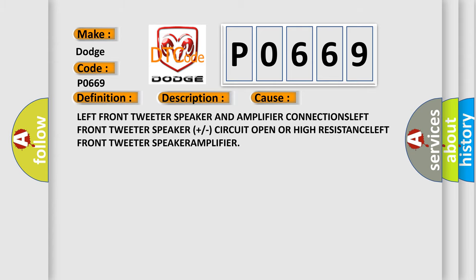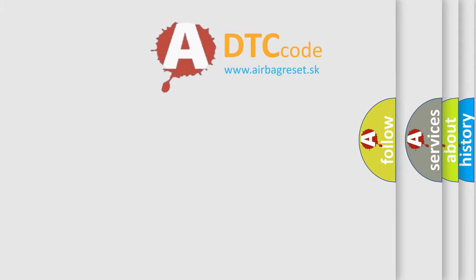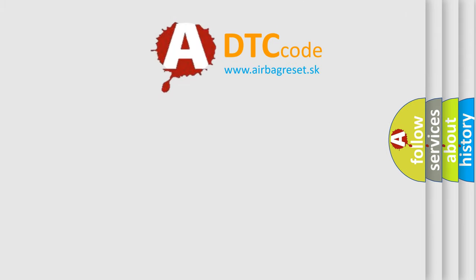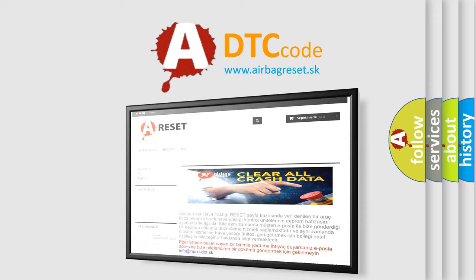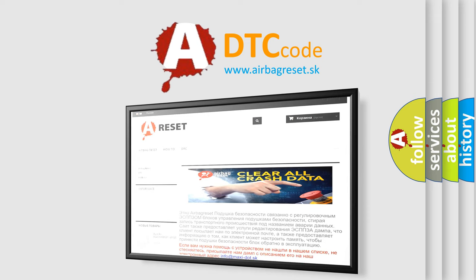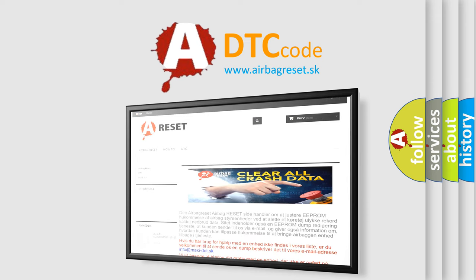The Airbag Reset website aims to provide information in 52 languages. Thank you for your attention and stay tuned for the next video.